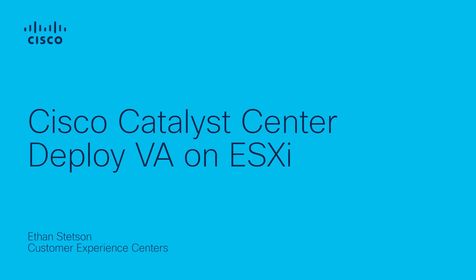In this video, we'll go over steps to deploy the Cisco Catalyst Center as a virtual machine on ESXi.